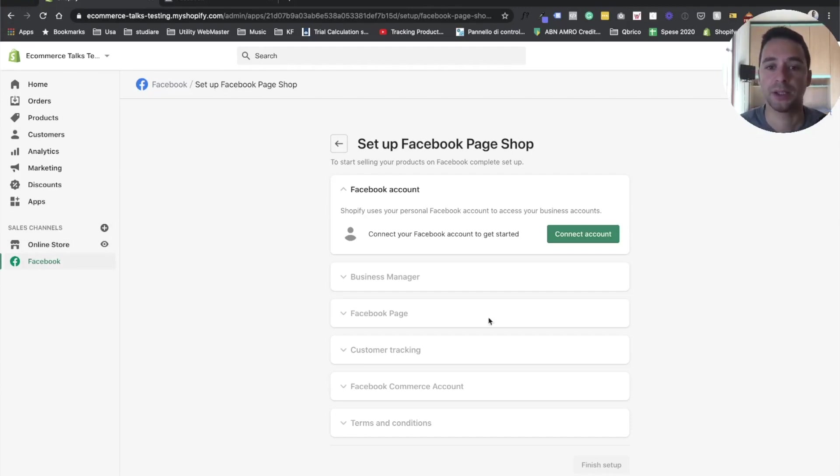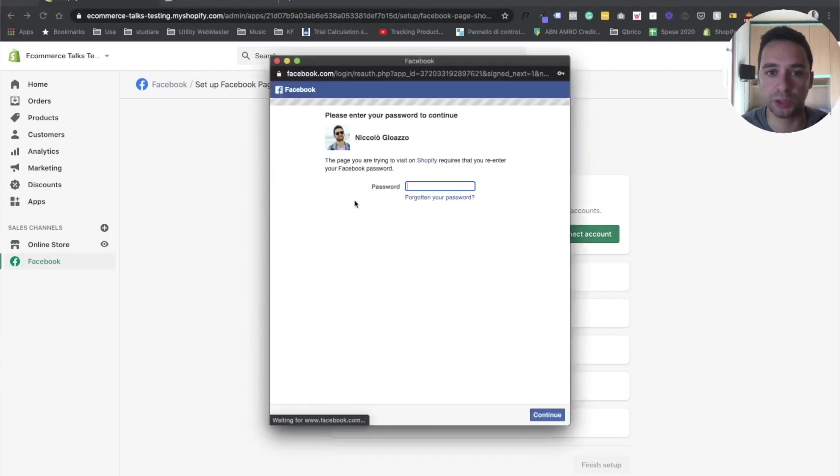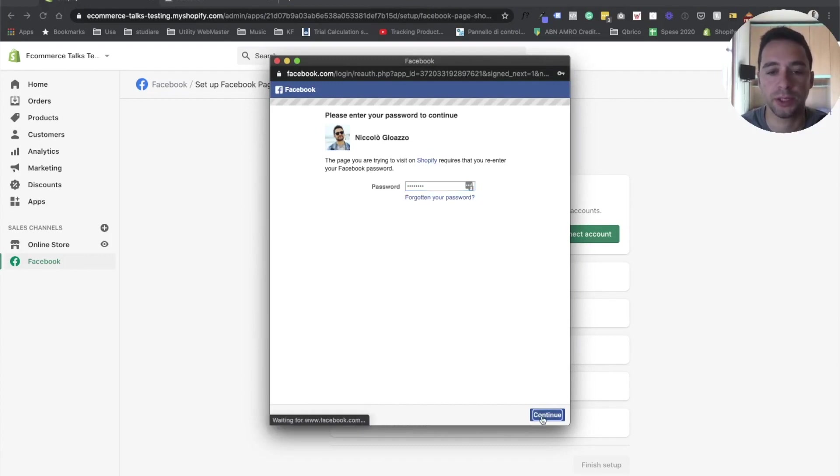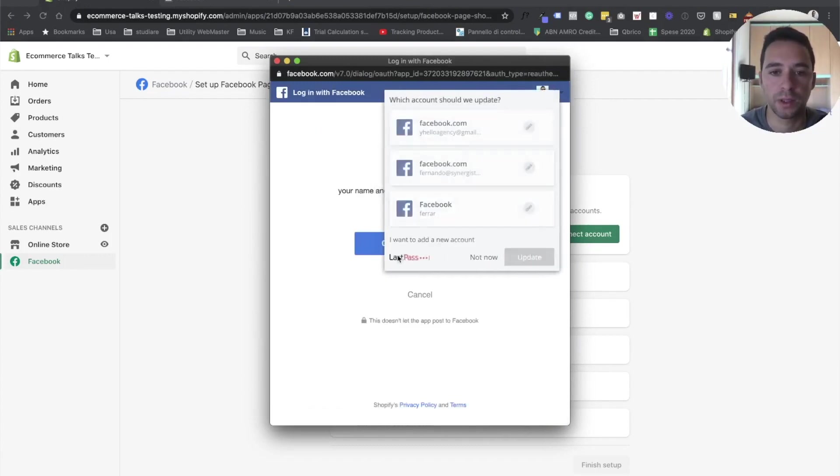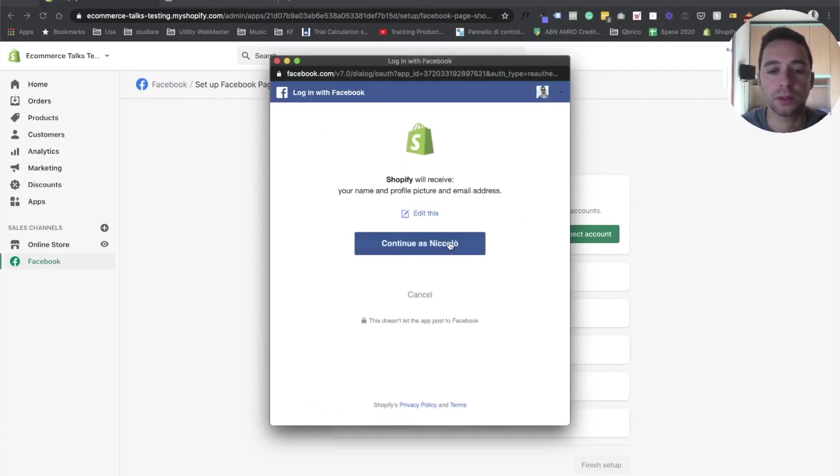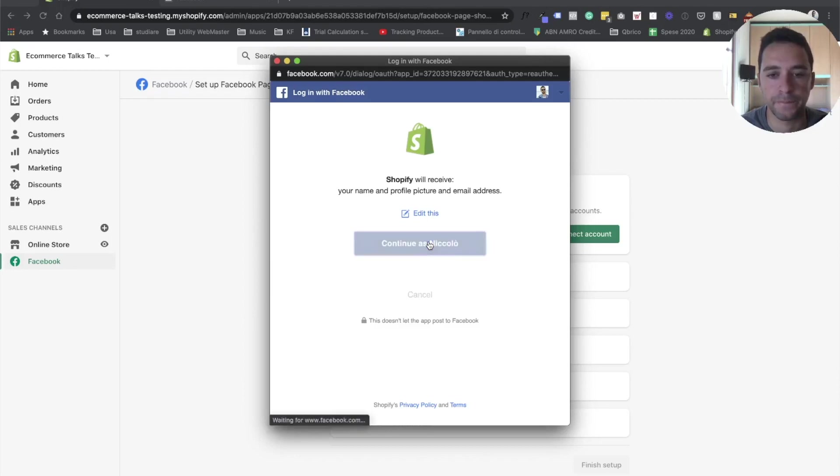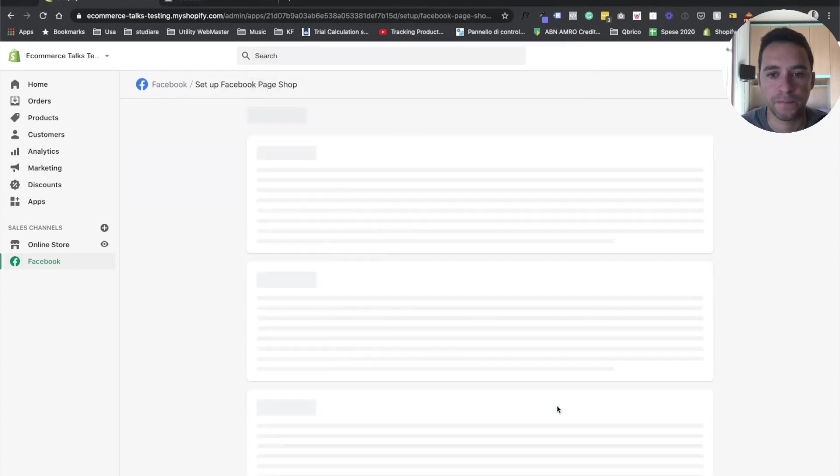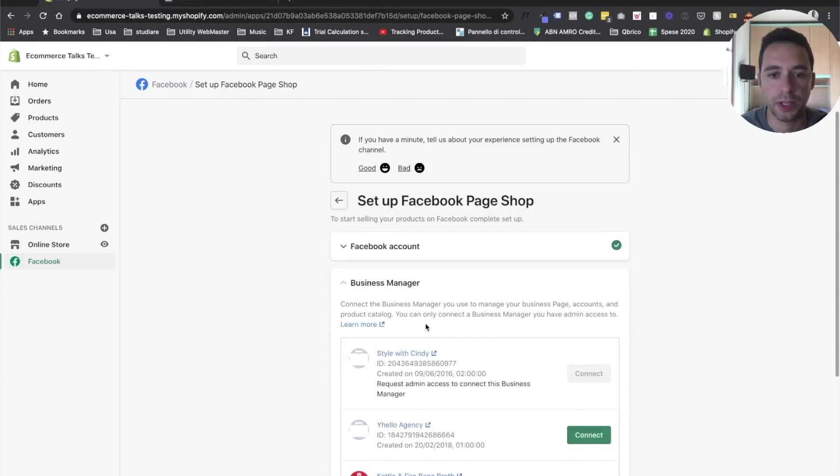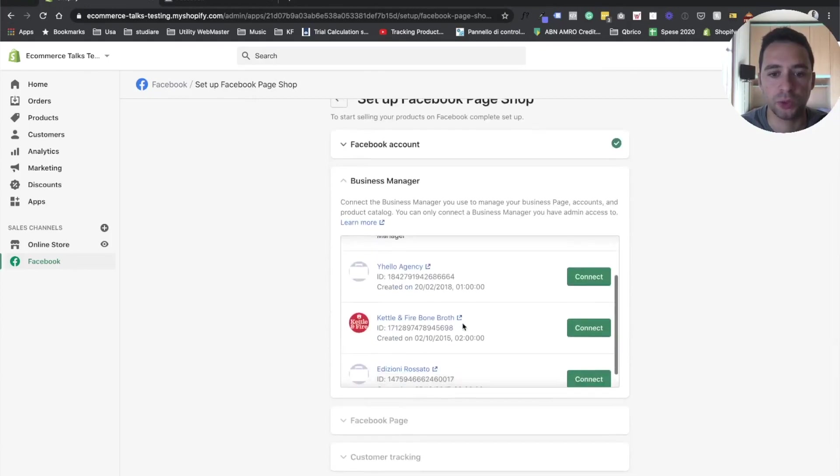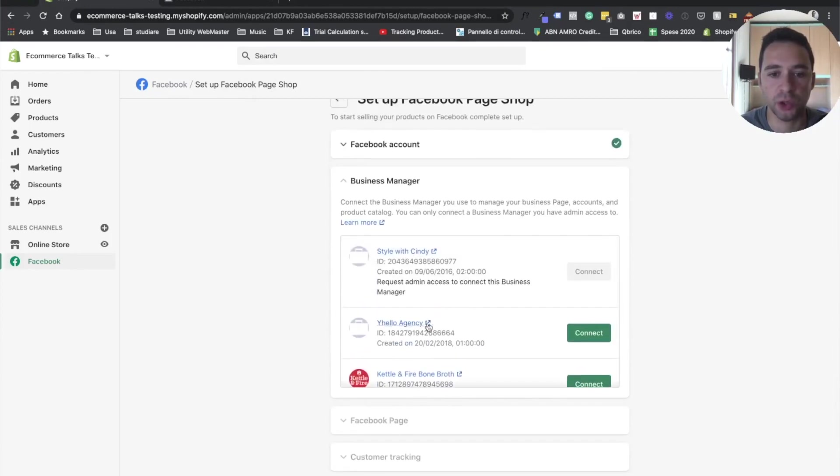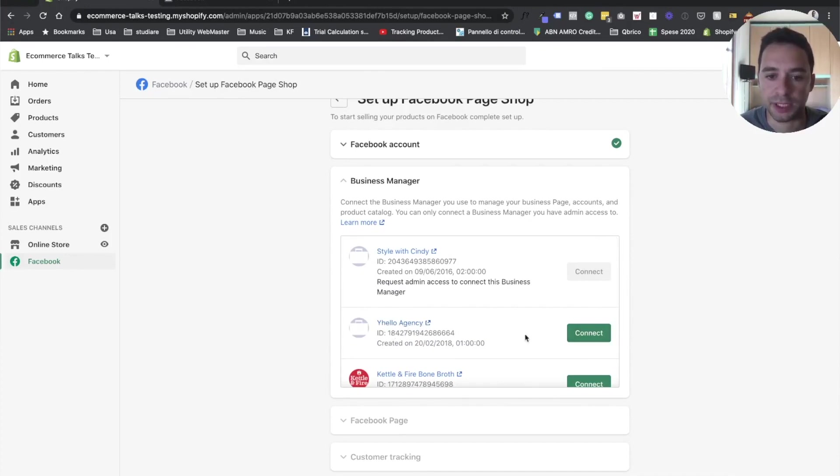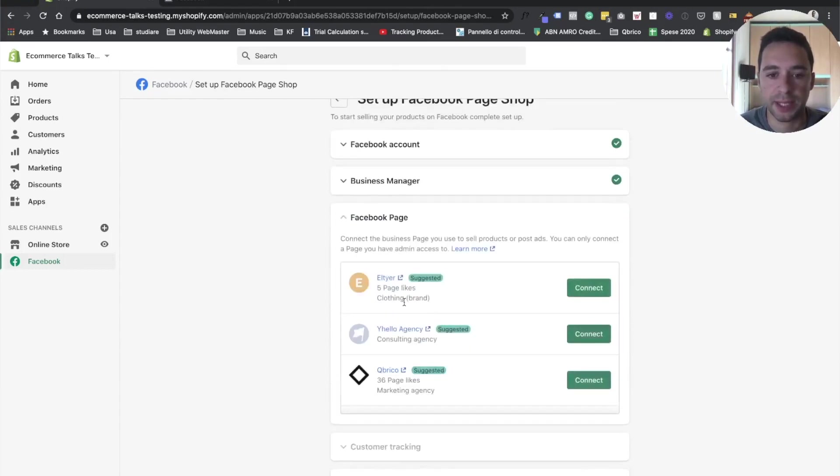Once that's done, this is the screen that you will see. And all you have to do is just click connect account. Here you connect your account. Continue. Continue. Continue. Okay. Now it asks you to actually link the business manager, so you connect whatever business manager you are using for your store. In this case, I'm using this business manager for testing. So I connect. That's done. I select the page that I want to connect. Let's say that I want to connect this page. I click connect.